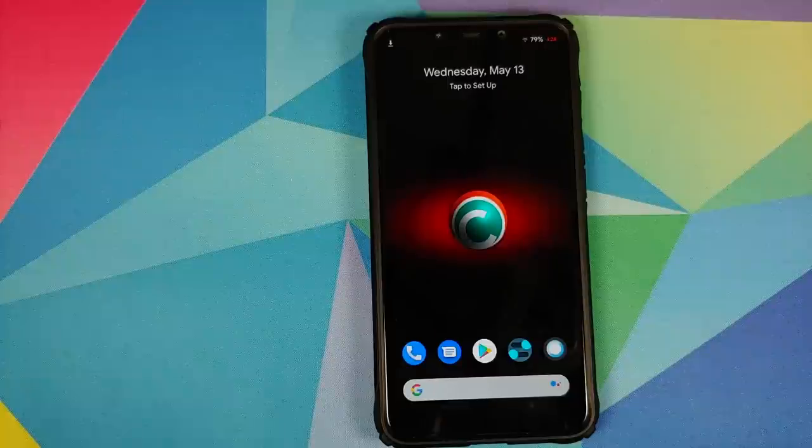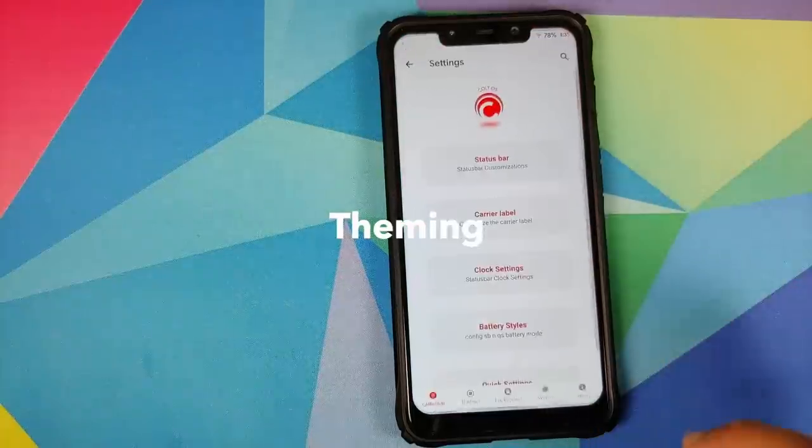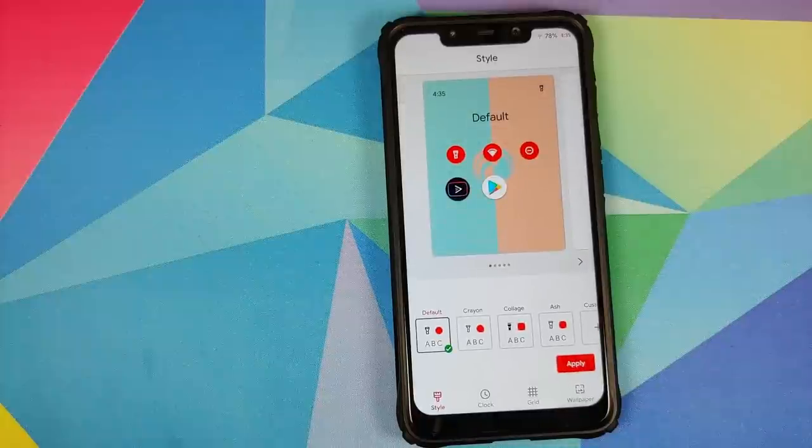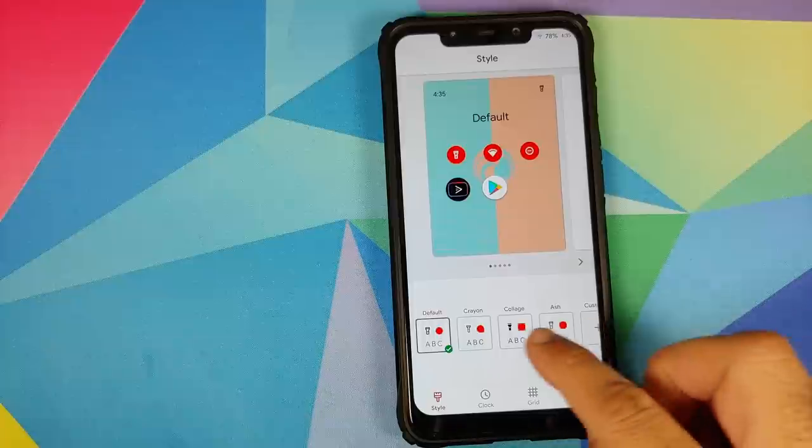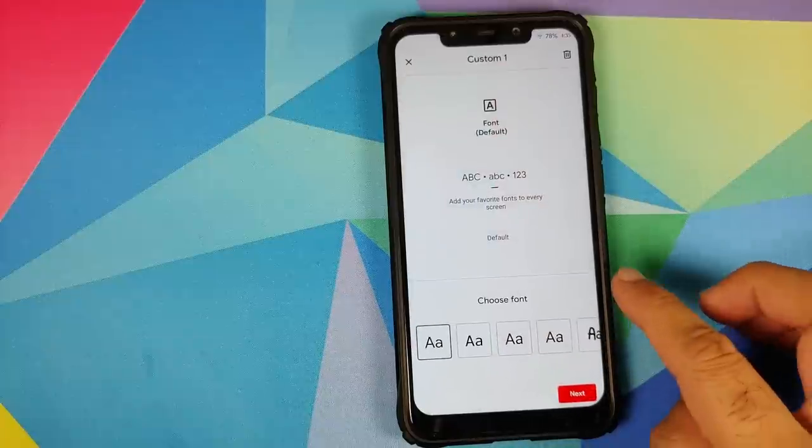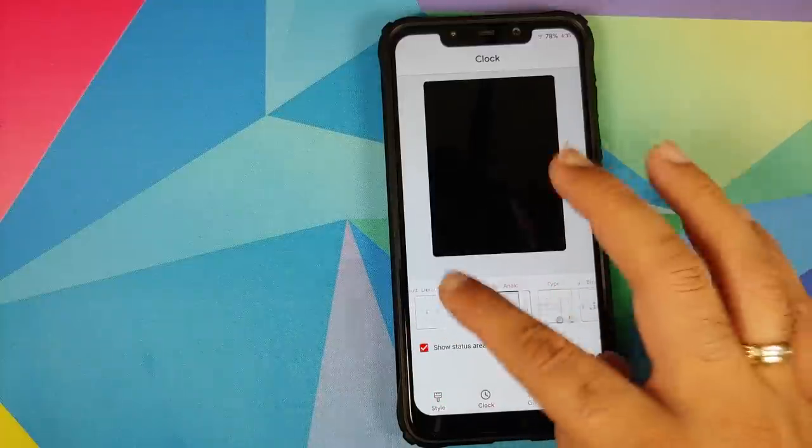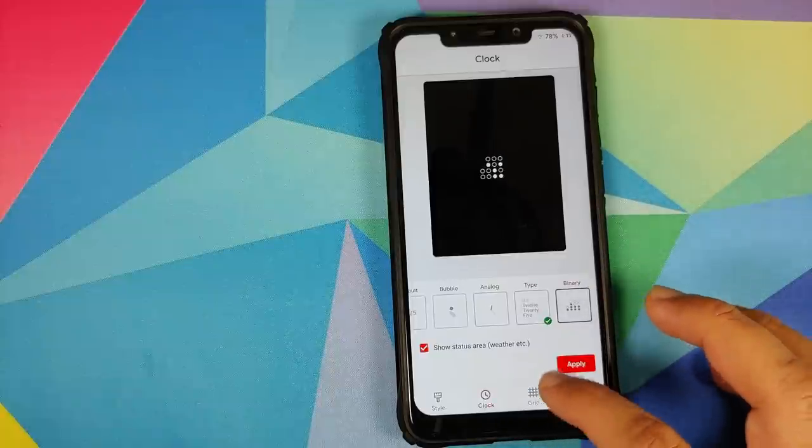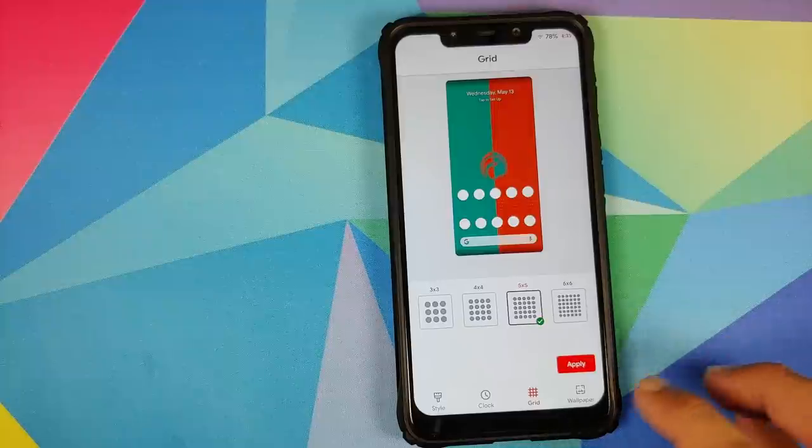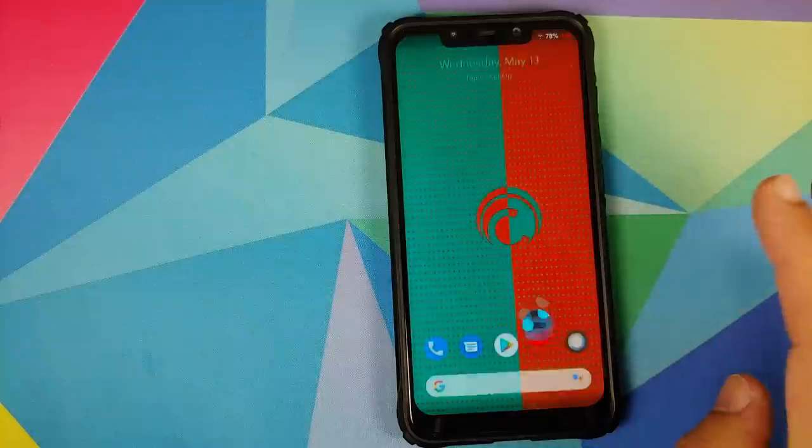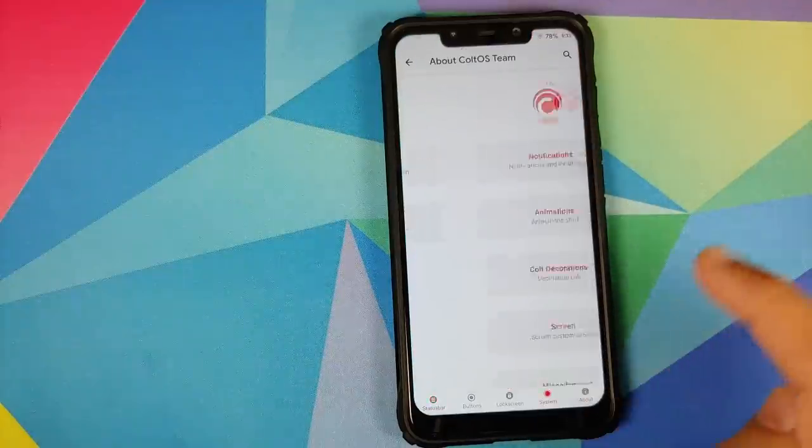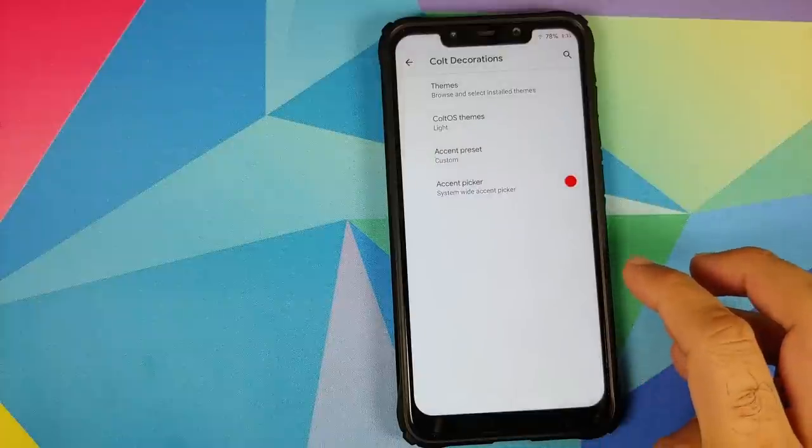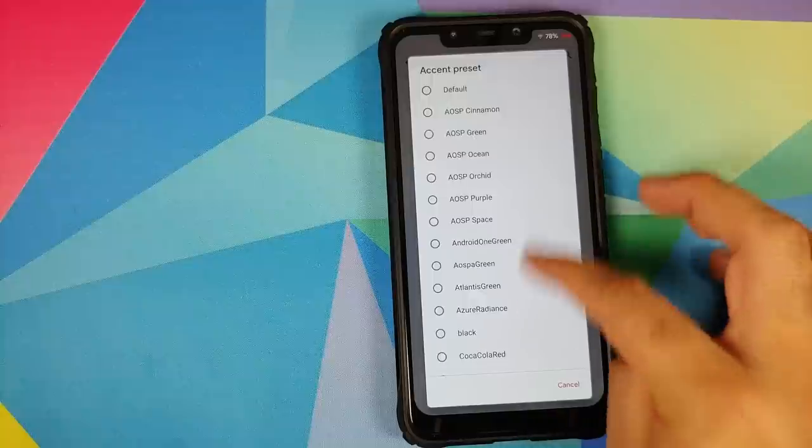Now we have theming. If you go into settings, Colt Enigma, system, Colt decorations, here it is. This is the themes and wallpapers app which comes baked in with Pixel devices. You can choose between these different themes, create your own custom theme if you want to. You have the option of different clocks - default, bubble, analog, type, and binary. You can configure your grid whether you want 3x3, 4x4, 5x5, or 6x6. Of course you can choose your wallpapers if you want to. Other than that, going back into the theming section for Colt OS, you can also choose between predefined themes created by the Colt OS team.